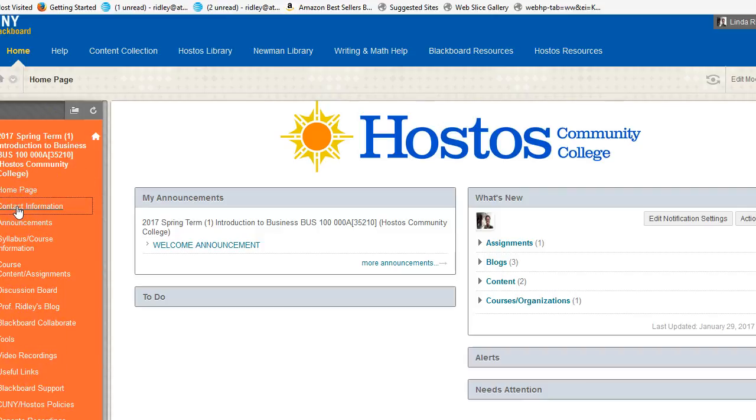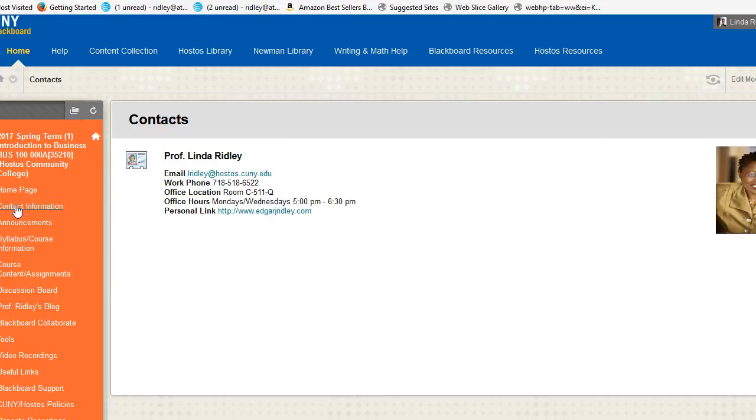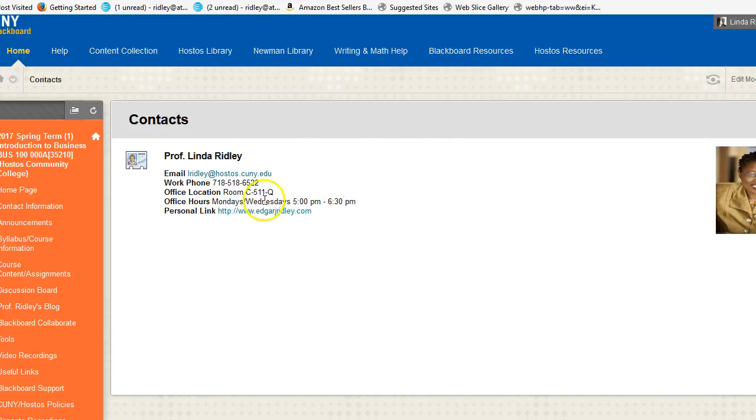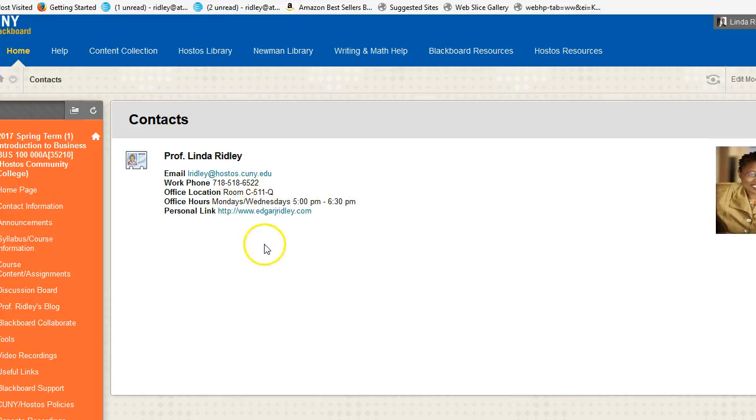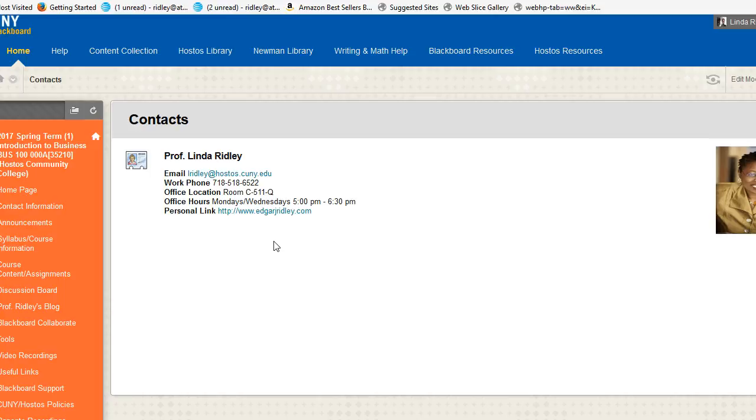This link called Contact Information is pretty straightforward. It will give you my email, phone number, and room number. My office hours are Mondays and Wednesdays from 5 to 6:30 p.m. You can stop by at that time to see me. If you'd like to see me on another day and time, you should call and maybe we can set something up. I even do Skype meetings and audio meetings on the phone. I'm here to help you.